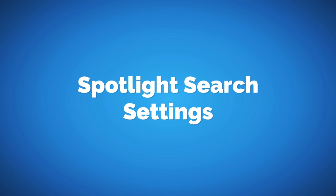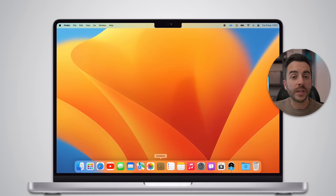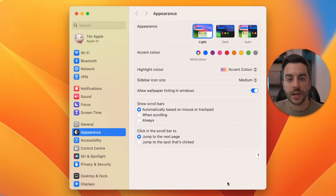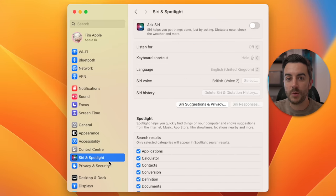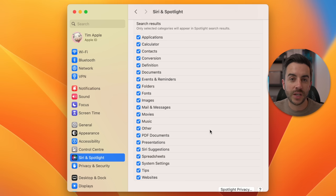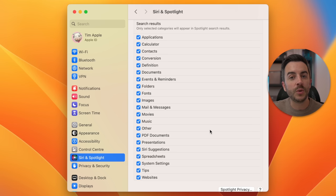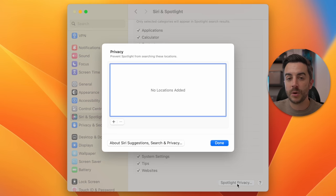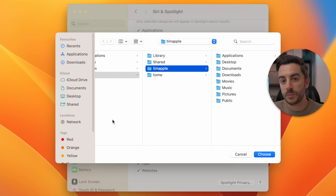An important thing to be aware of with Spotlight Search is giving it the access it needs to work effectively. You do this by opening Settings and then choosing Siri and Spotlight Search. If you scroll down, you can see all the checkboxes, with each one representing a category to be included or excluded from your search results. You could tap to disable categories like apps or external websites if you never want them included. At the bottom of the page, tapping Spotlight Privacy lets you choose specific folders on your Mac that won't be searched by Spotlight Search.